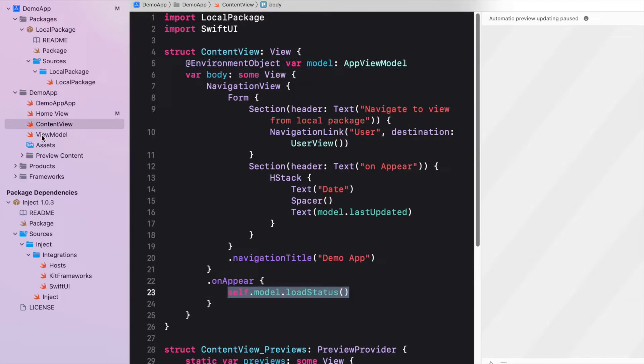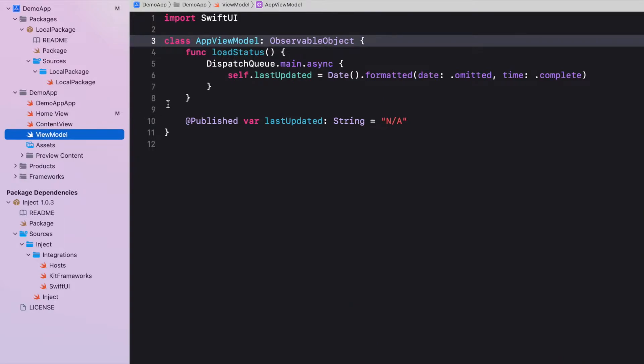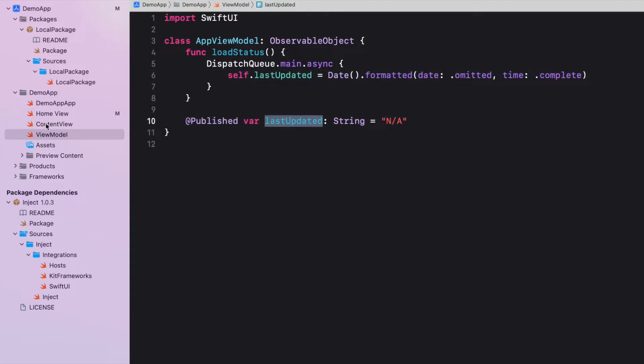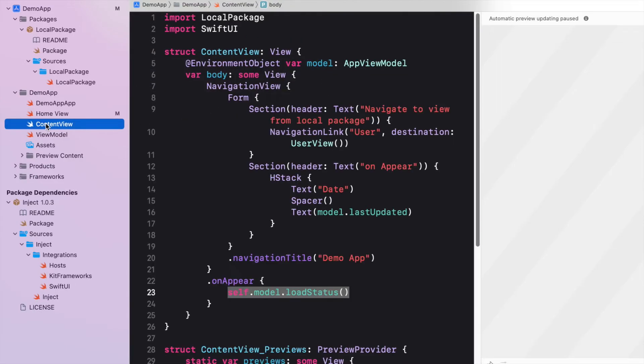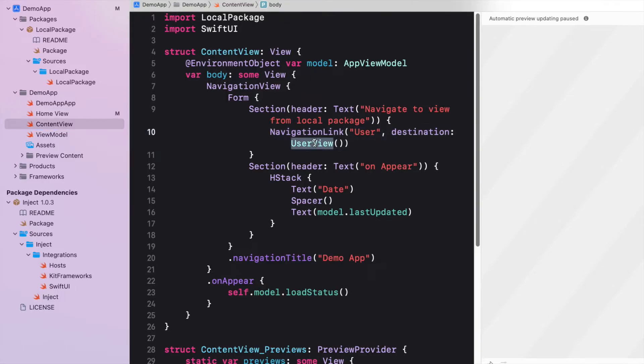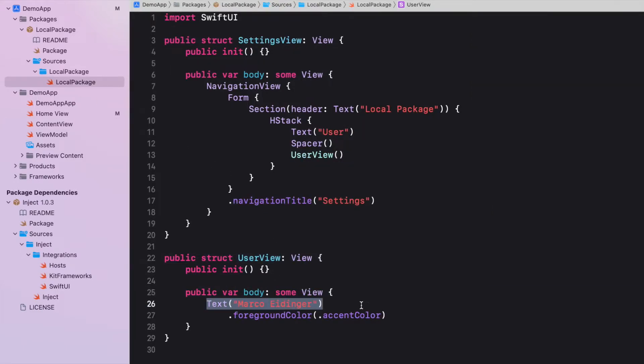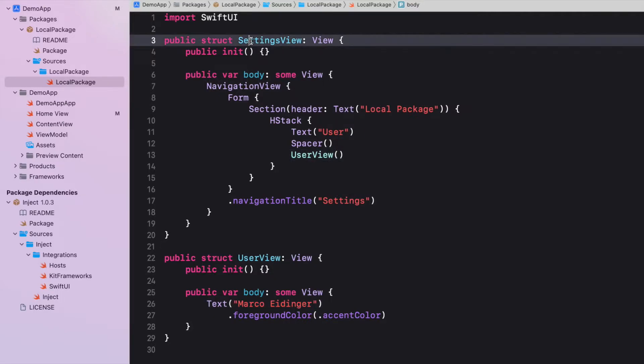The content view is using an environment object to load data when the view appears. This loading of data is very simple. Asynchronously, a published property gets set with a date, but the initial value is just NA. Also in the content view, a view from a local package is getting used called user view. And in this local package, there is the settings view which reuses the user view.